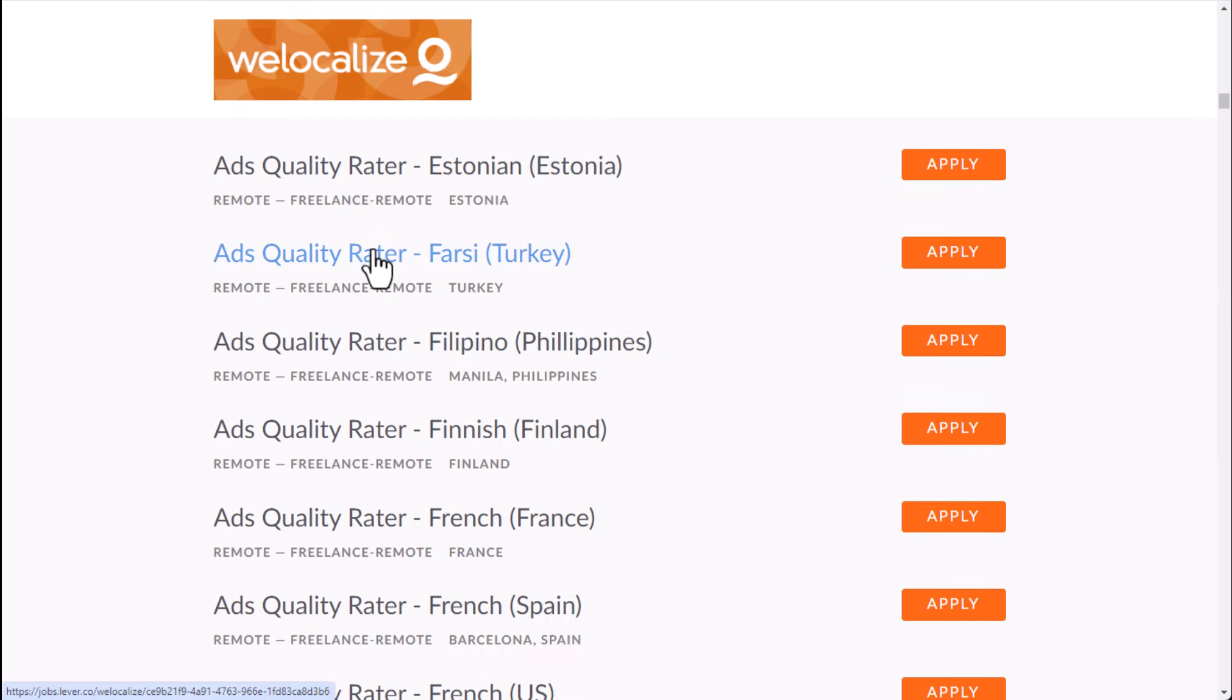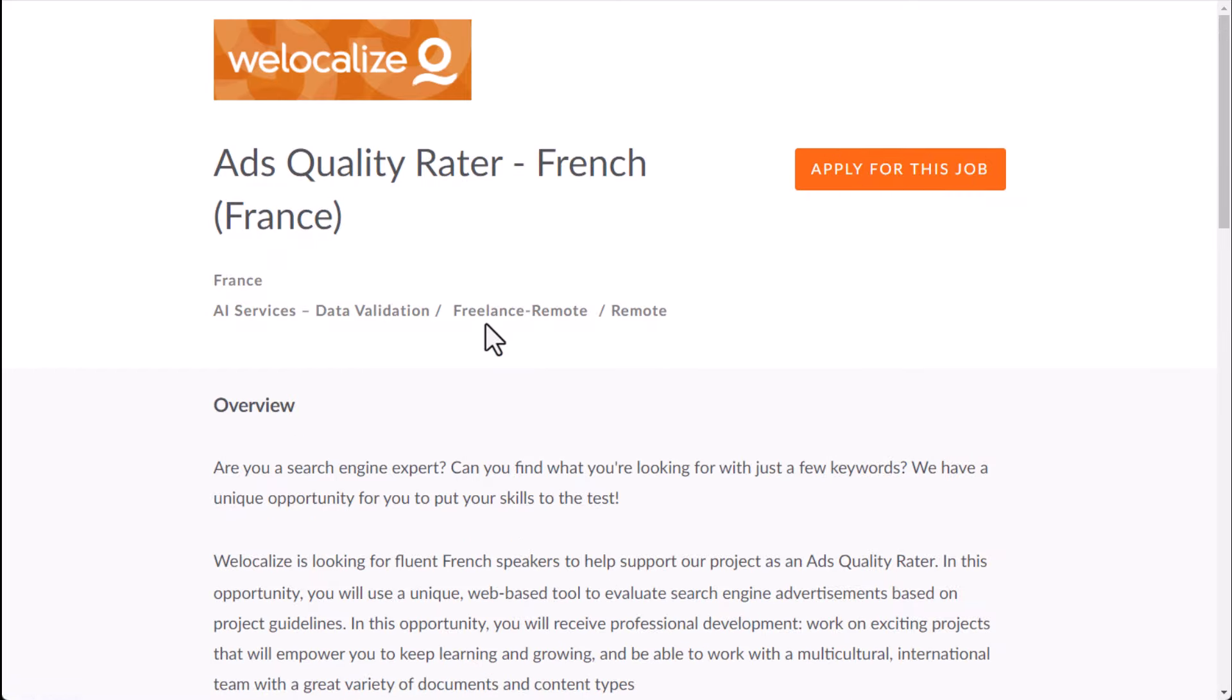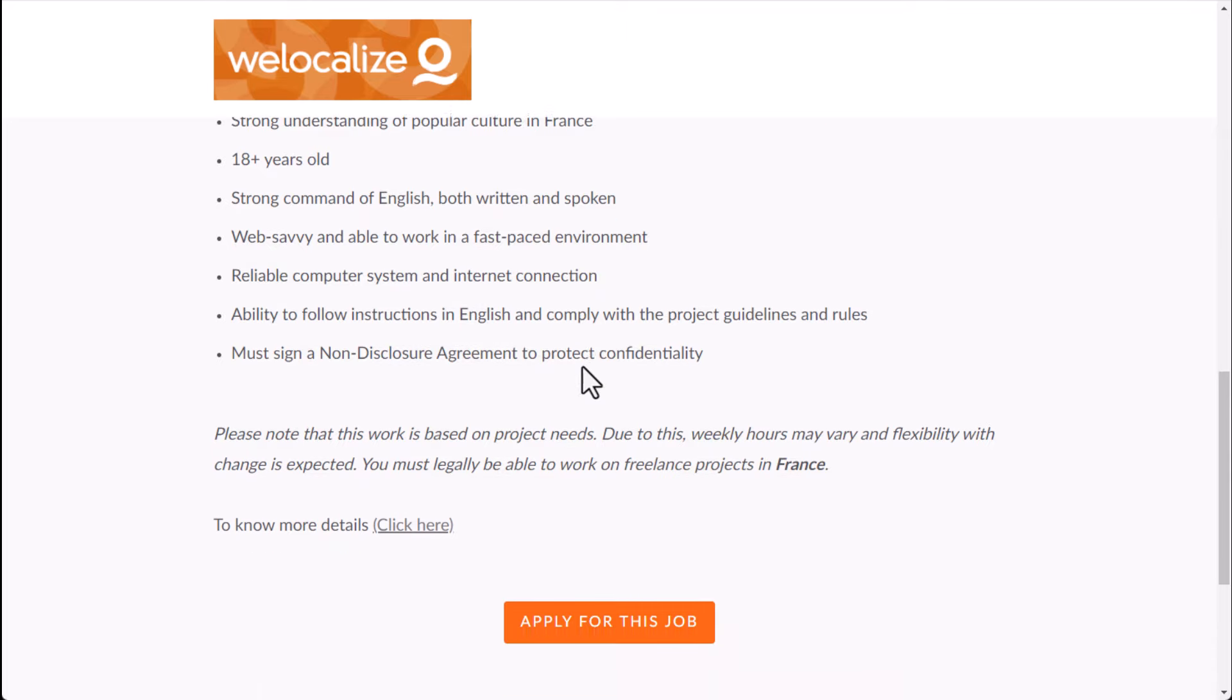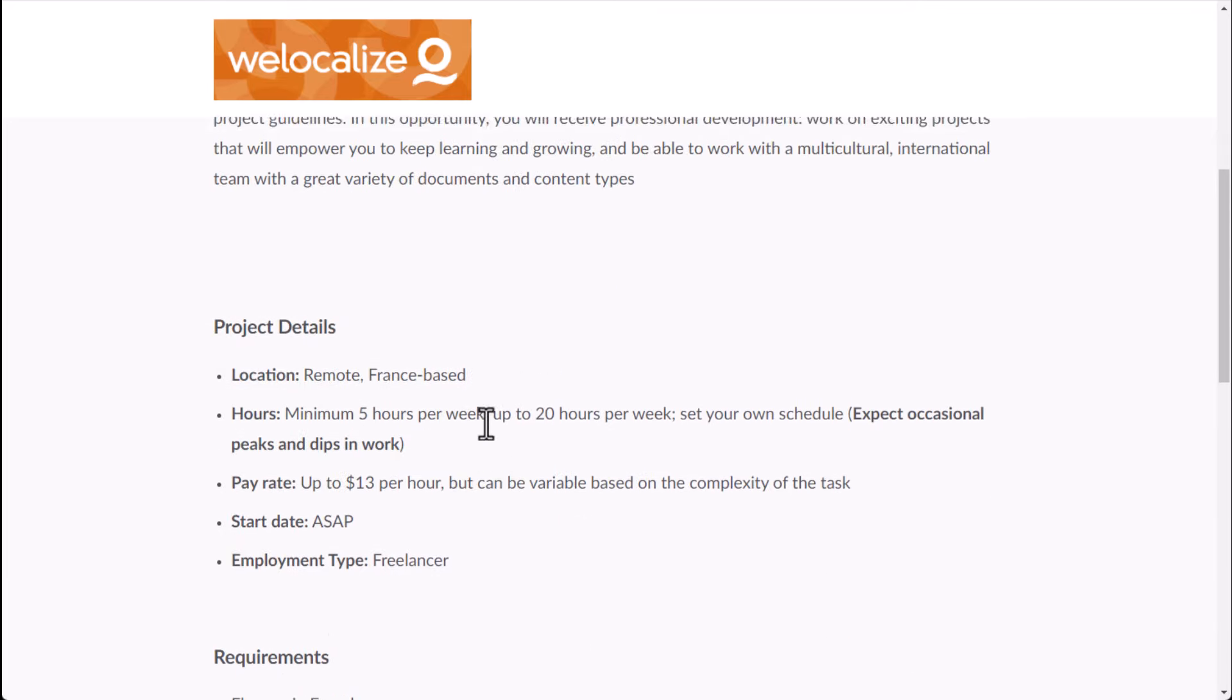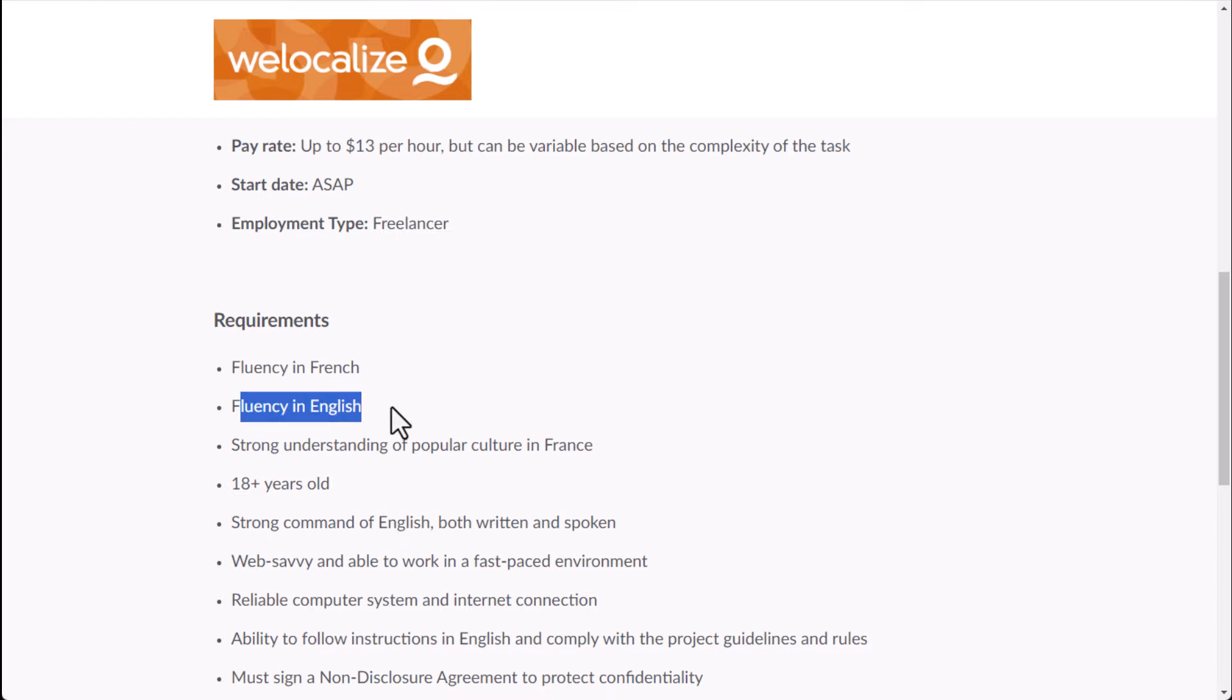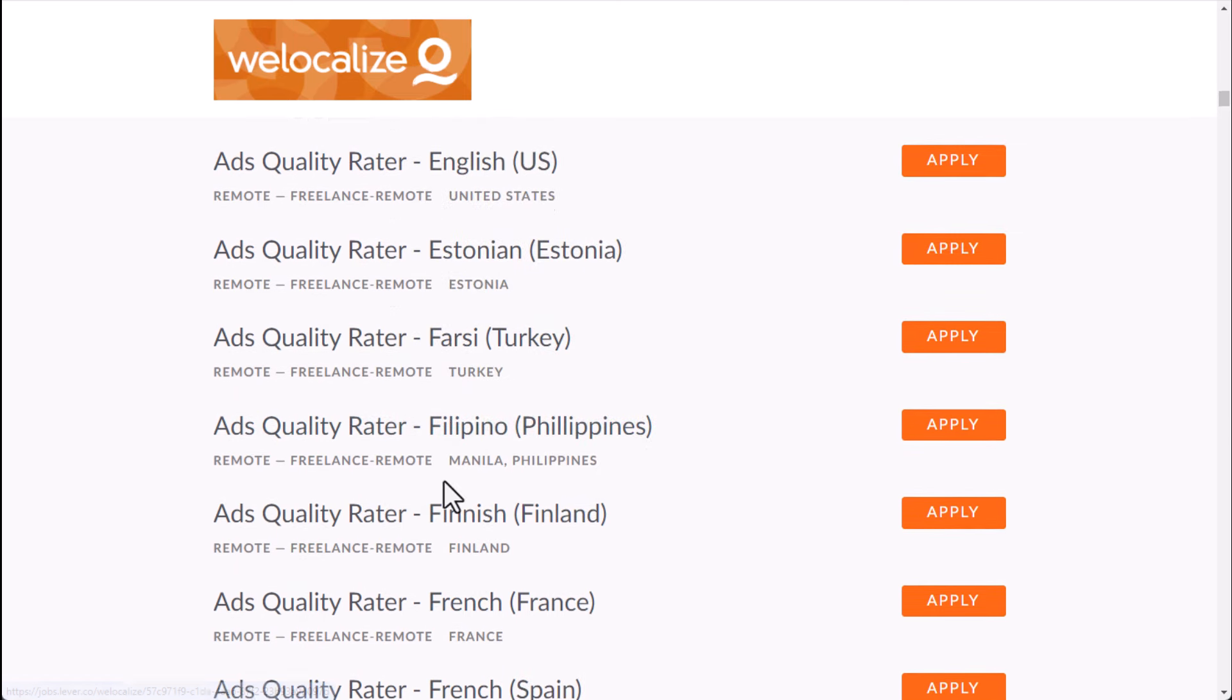Now, if you look at an ads quality rater in other countries, let's say I just picked France just as an example. This one they tell you is $13 per hour. They don't tell you that up front on the U.S. one. But you don't see anything about benefits on this one. And you see that you are a freelancer in this country. So there's a few things that will vary. They do still want you to be fluent in English for this one and also in French. So some of these you may need to be multilingual depending on the job.